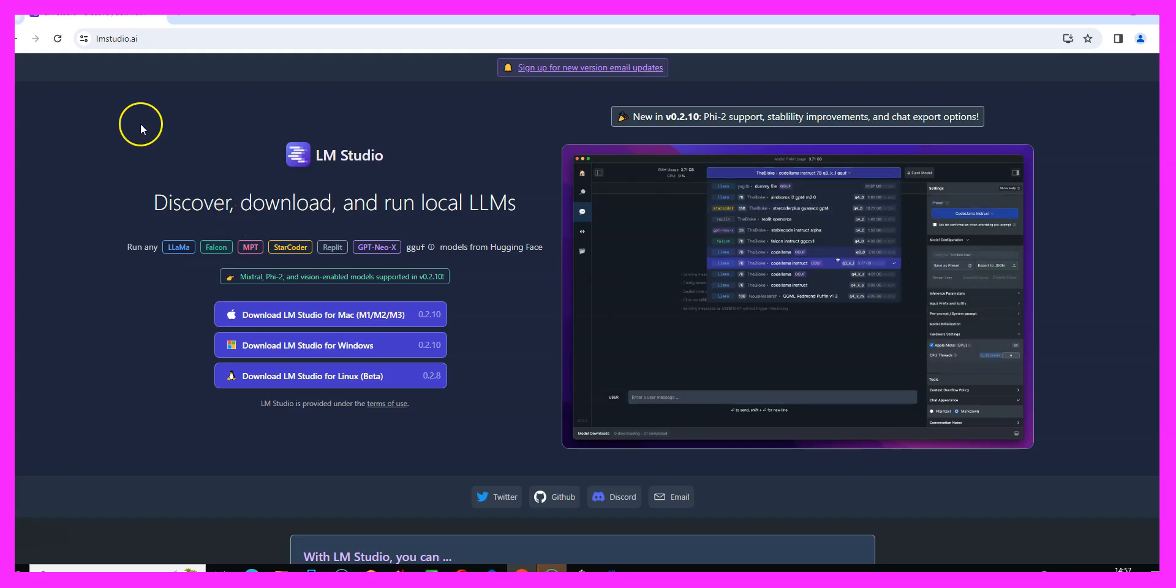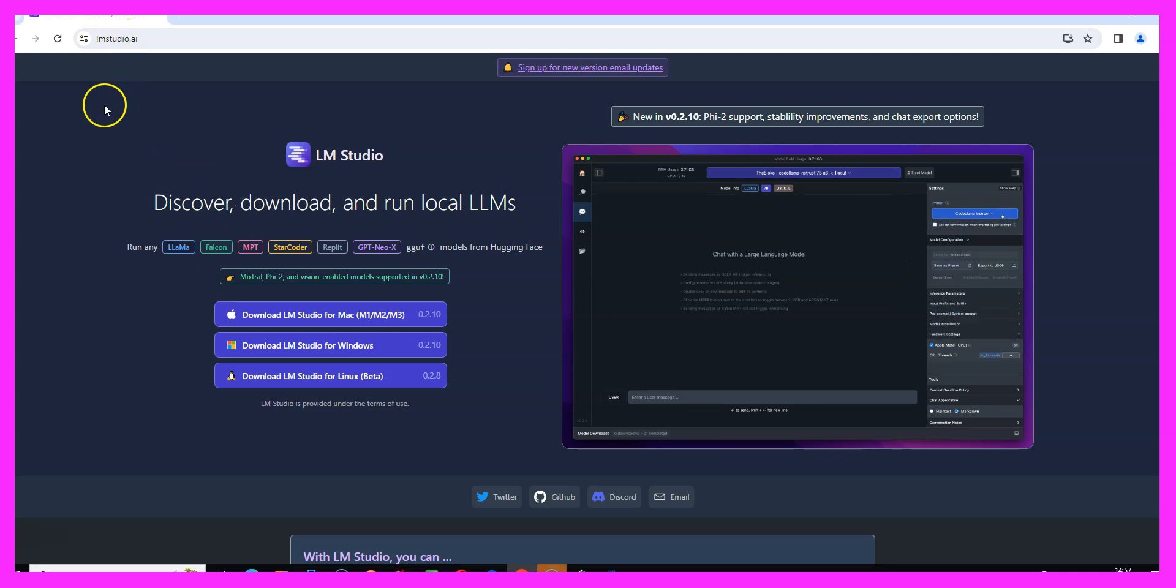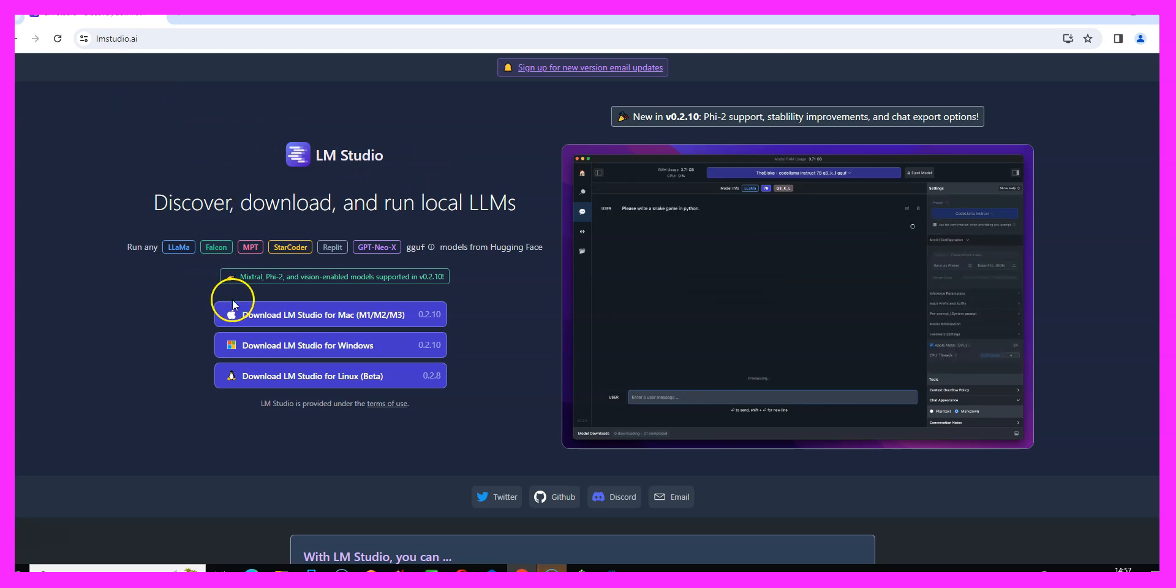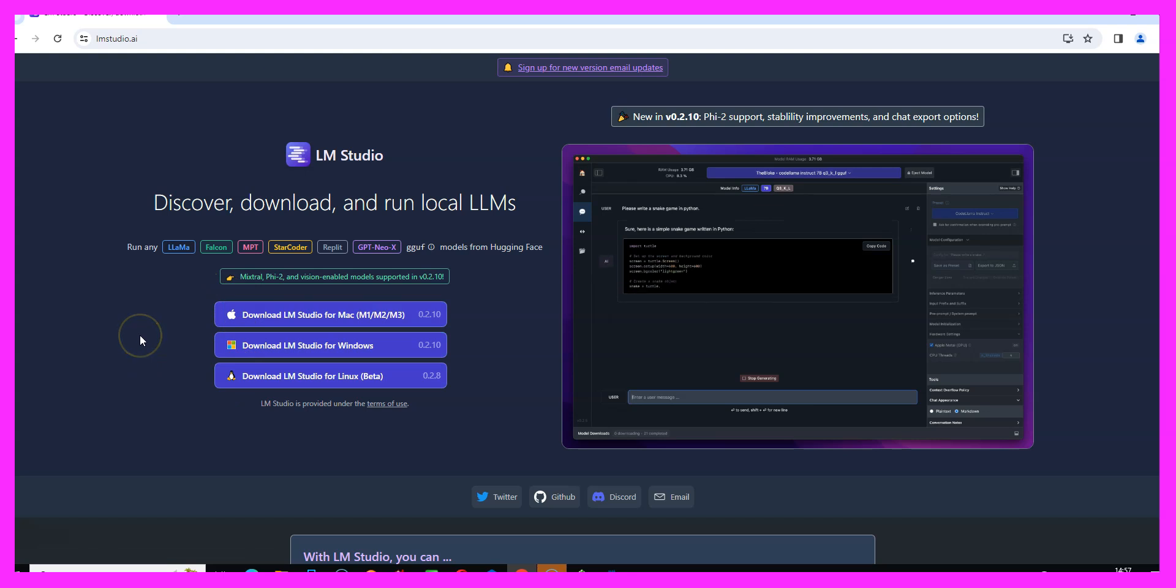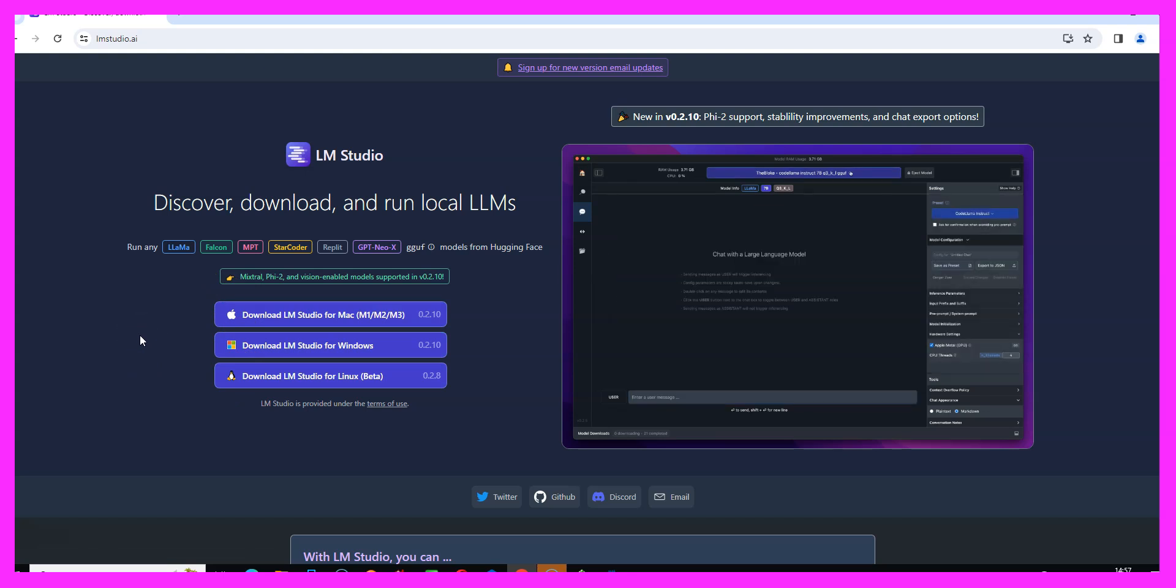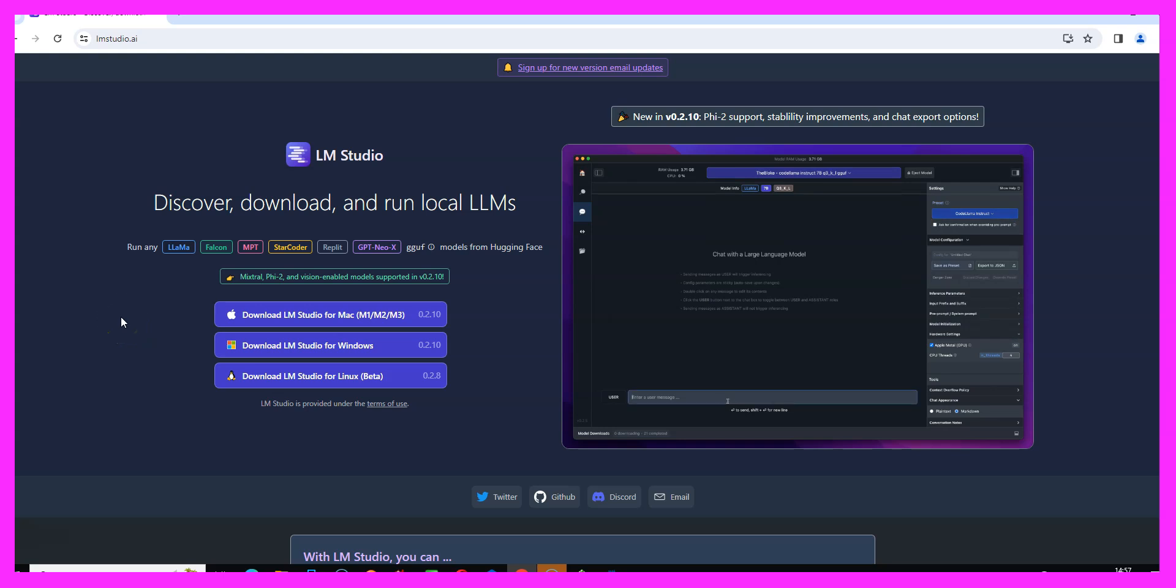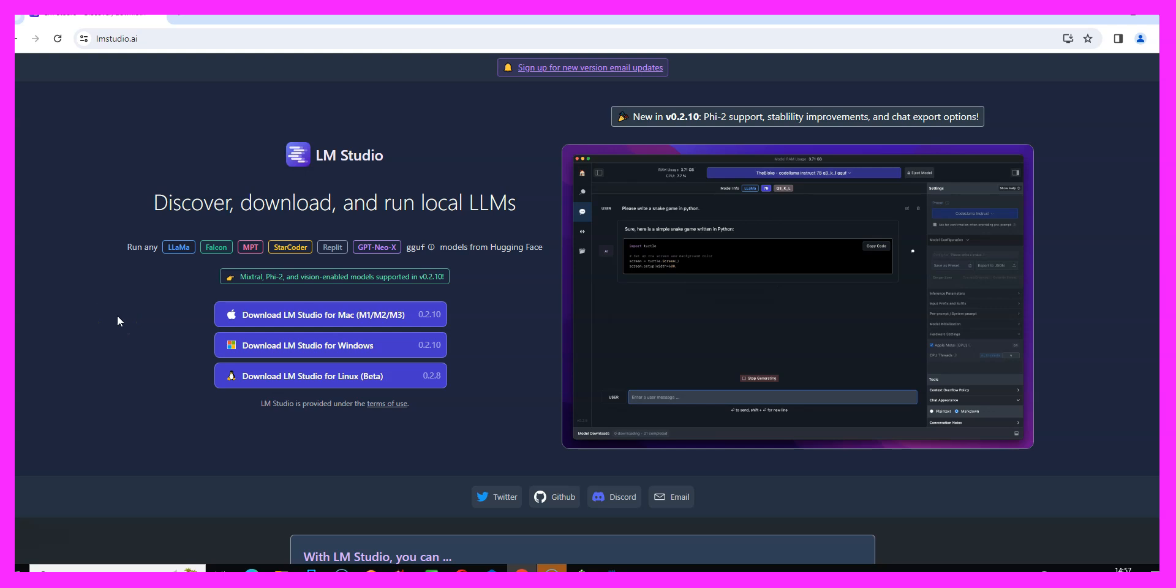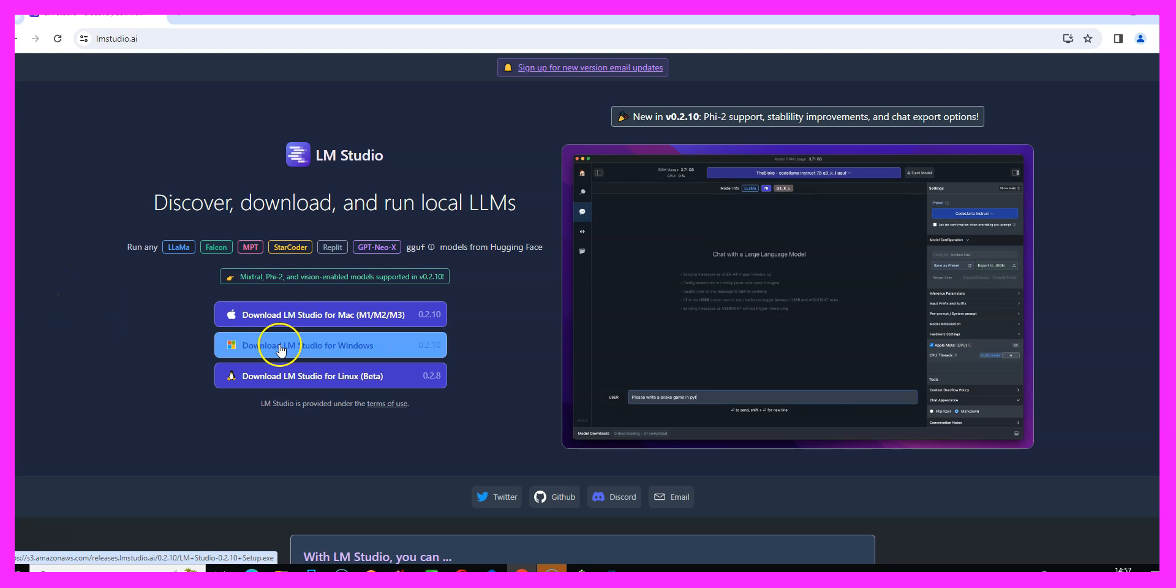This is the website called lmstudio.ai and this solution has several advantages. The first one is that it's available for Windows, for Mac, and for Linux. The second one is that we are able to actually download AI models from a website that is called Hugging Face, which is basically a list of hundreds and hundreds of AI models.